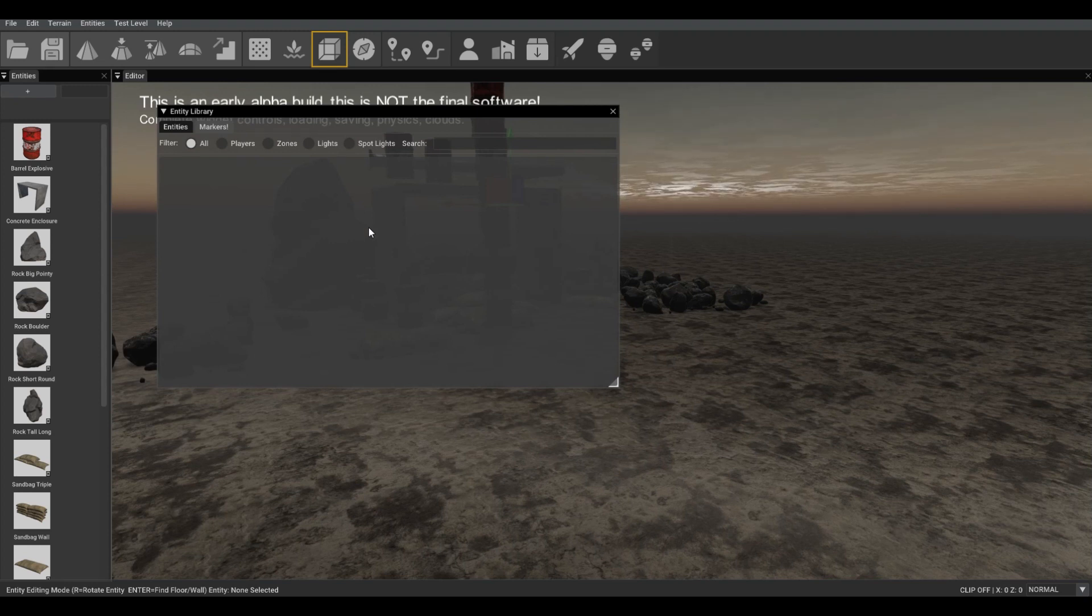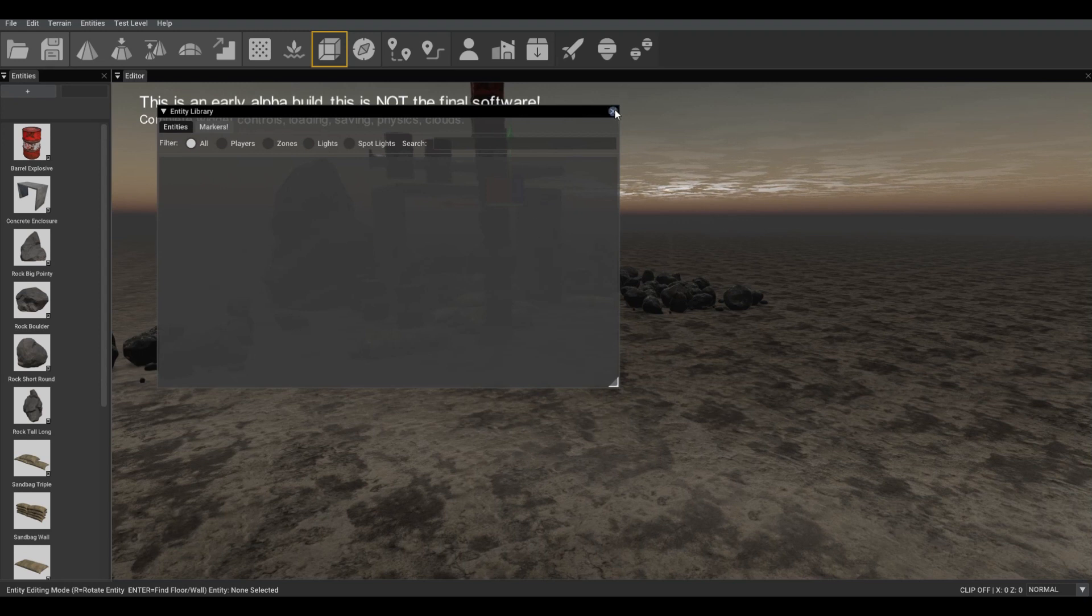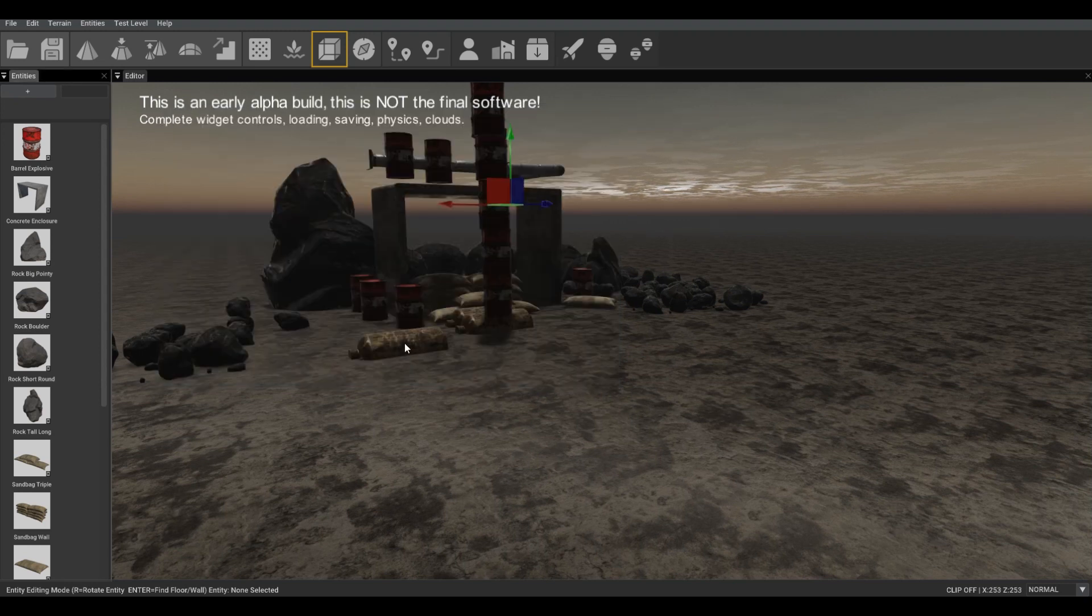For the next build, you should also expect to have entity properties and an improved panel for the importer.